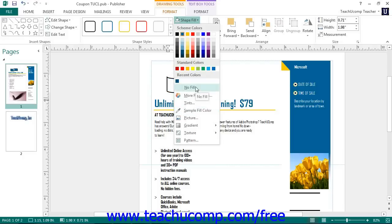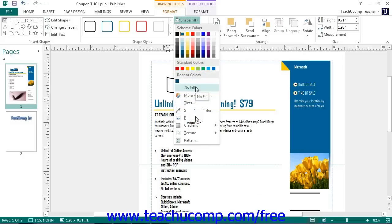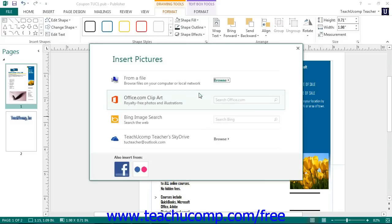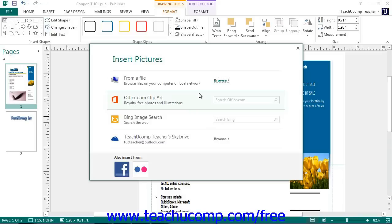You can insert a picture into your shape as a fill effect by choosing the Picture command from the Shape Fill button's drop-down menu to open up the Select Picture dialog box. In this dialog box, you can navigate to and then select the picture to use as the fill effect for the selected shape.